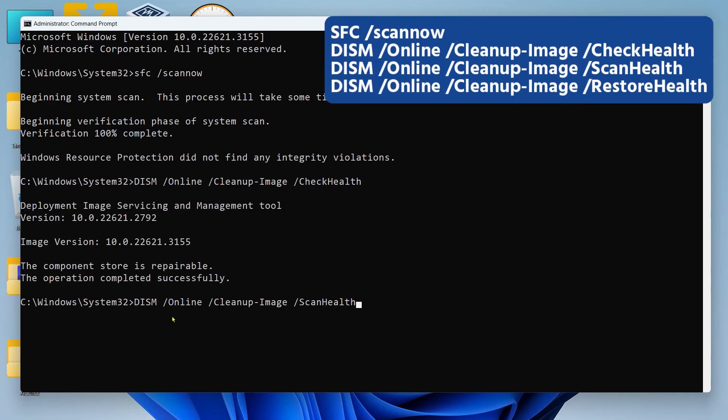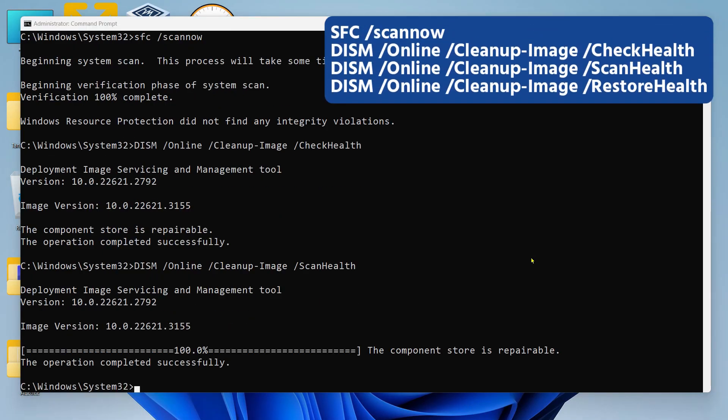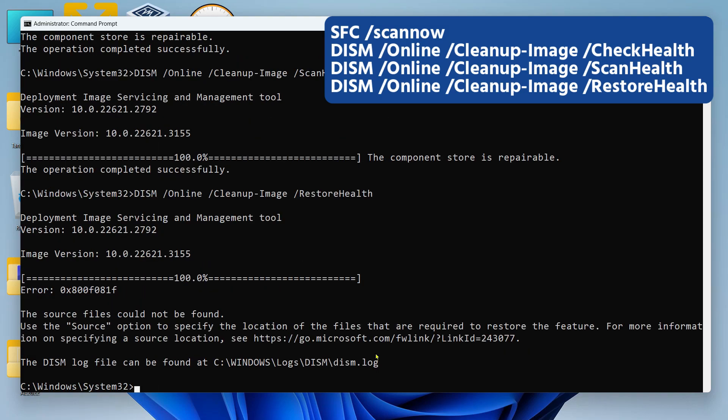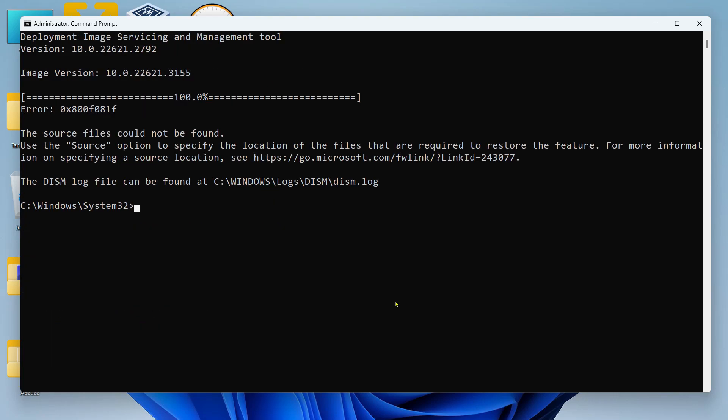Then after that, scan health. Run this one also. Now once this is complete, the last command that I want you to run is this one, restore health. Once the operation of the third command also finishes, we can start with the fixes.